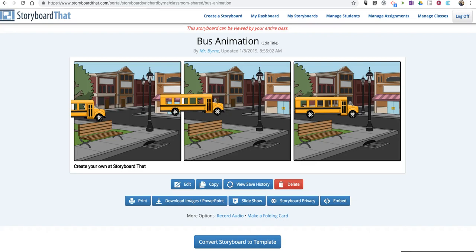Hi, I'm Richard Byrne. In this video, I'm going to show you a new feature of Storyboard That that was rolled out this morning — the option to turn your storyboard into an animated GIF.